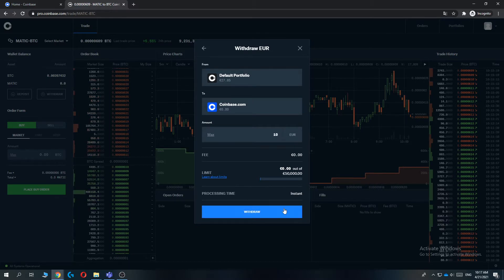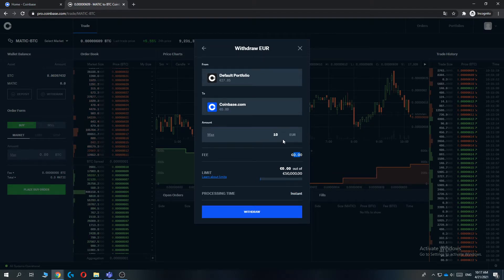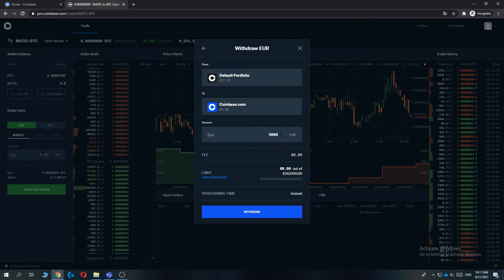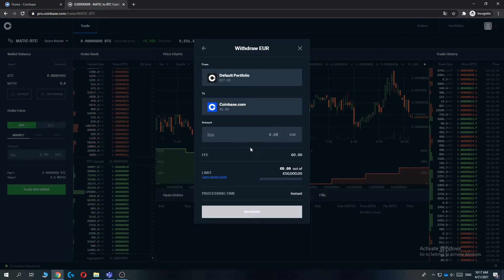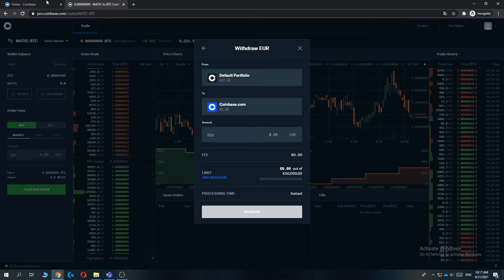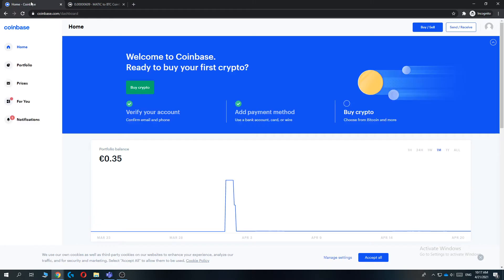As you can see, there will be no fee. Even if you do like 50,000 just to show you, the fee will still be zero because there will be no fee charged if you transfer money within these two platforms.